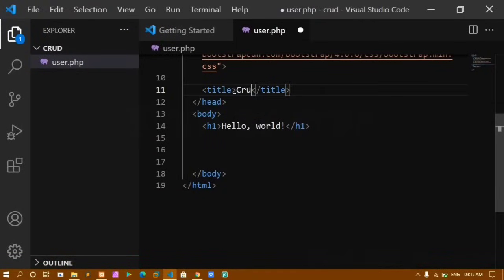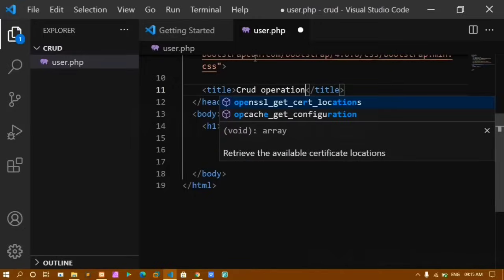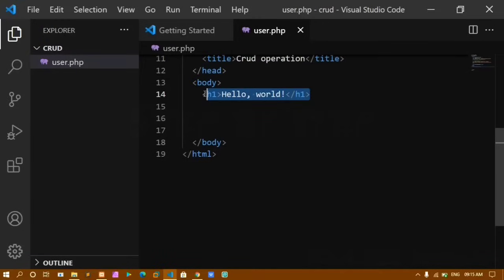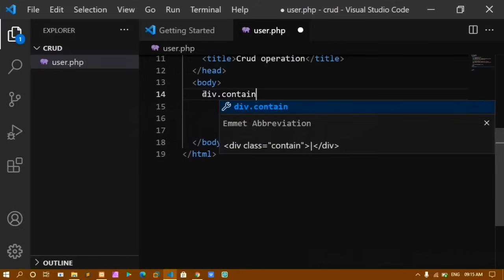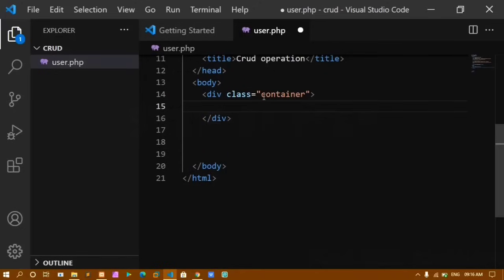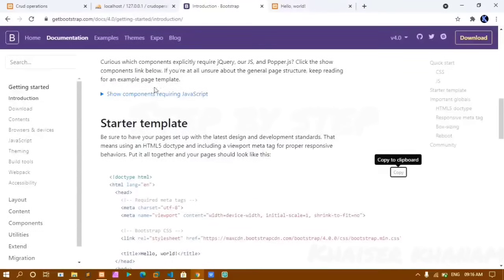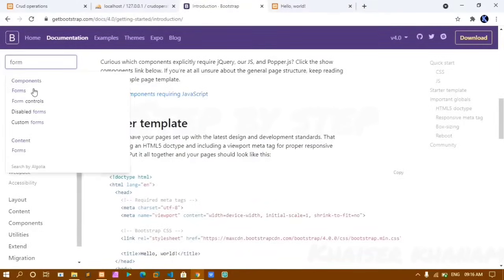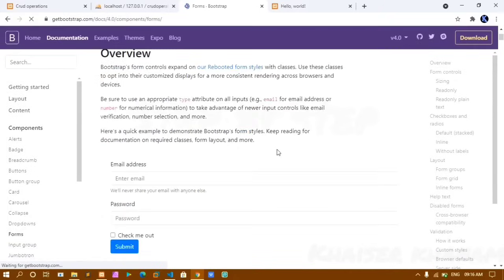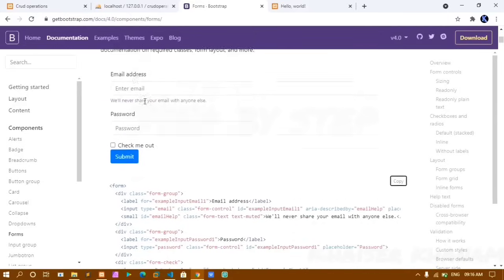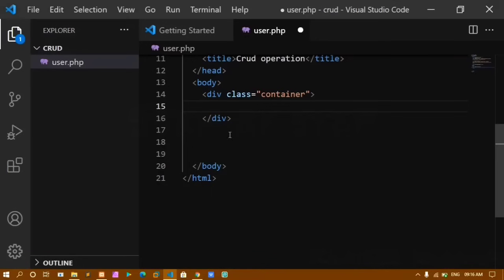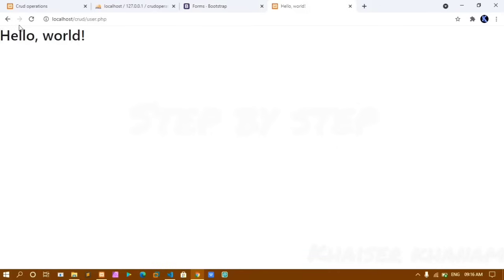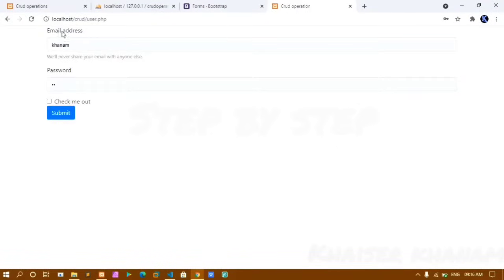I add a div with class 'container' — Bootstrap has two types: container (equal left/right margins) and container-fluid (full width). I go to Bootstrap's Forms section, copy the basic form code, and paste it. After refreshing, the form appears.